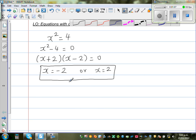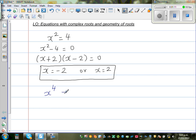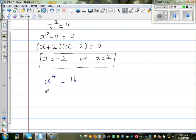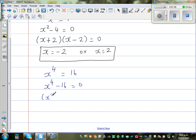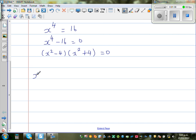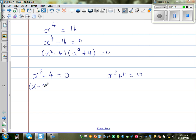Now what happens if you have x to the power of 4 is equal to 16? We rewrite this as x to the power of 4 minus 16 equals 0. This can be written as x squared minus 4 times x squared plus 4 equals 0. Setting each factor equal to zero: x squared minus 4 equals 0, or x squared plus 4 equals 0.